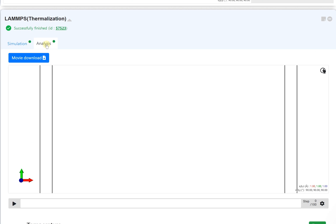You can check the calculated results. First, you can examine the change of the system by playing the trajectory movie.